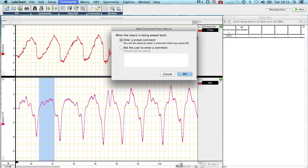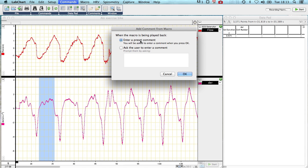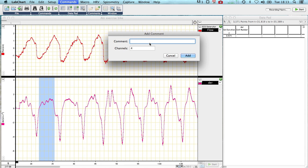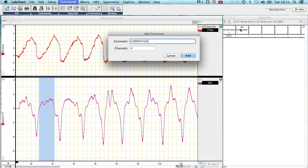While you're recording a macro, this window will come up saying, when the macro has been played back, do you want to enter a preset comment, or do you want to ask the user to enter a comment? You want to do a preset comment, you don't want to be sitting here typing things in every time you do a macro, so use a preset comment, and in this case, inspiration. So I've typed in inspiration, and it has to be on channel four, because that's what we've told it to measure up here in our data pad, the comments on channel four.